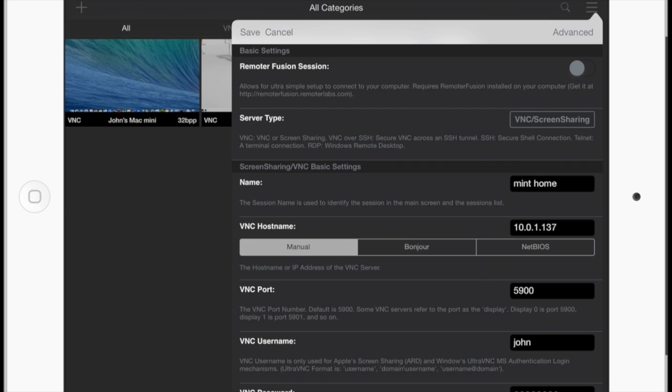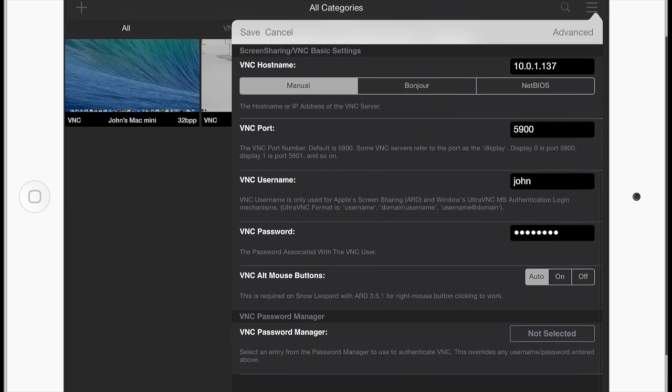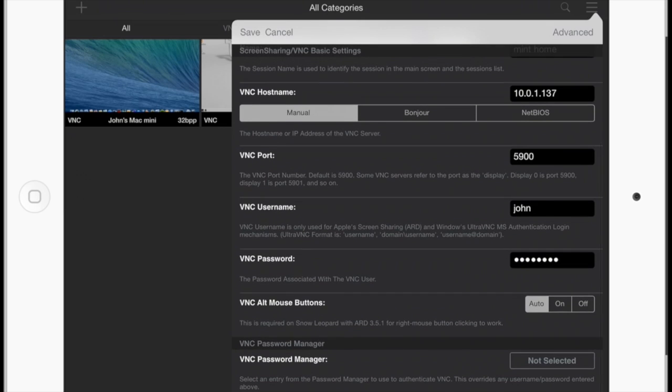I gave it a descriptive name. There's the IP address of the computer that I'm controlling. The port is 5900. Username John. And there's my top secret password.